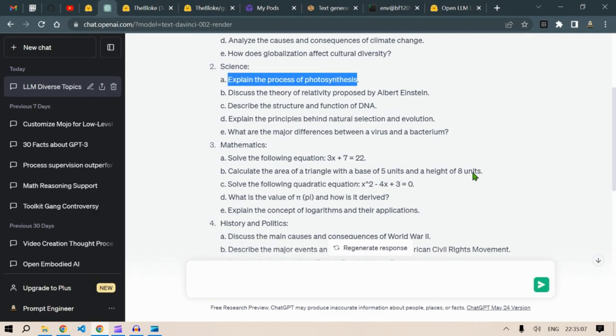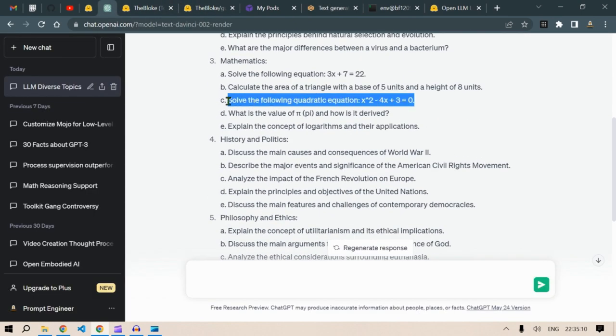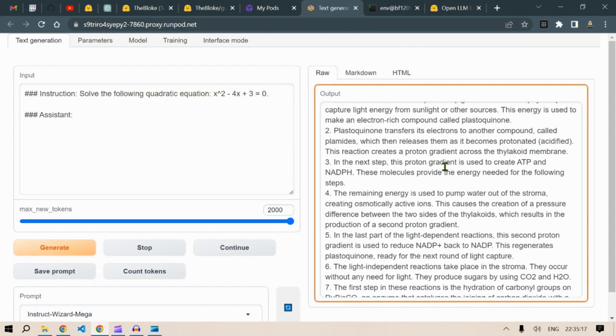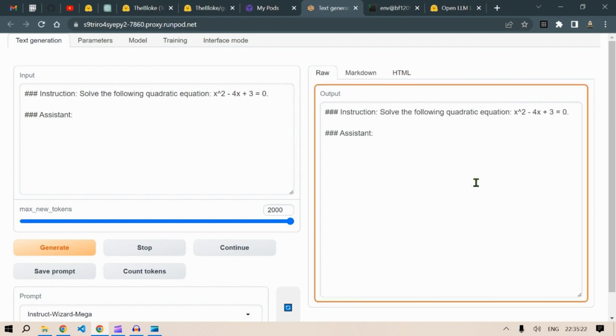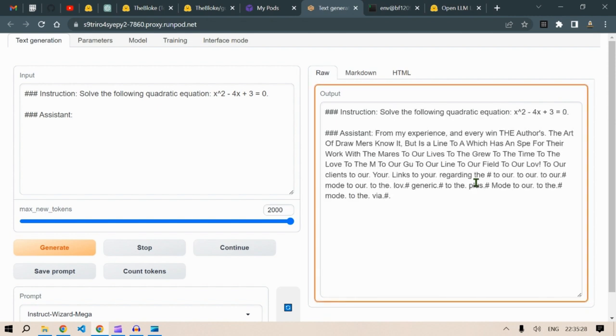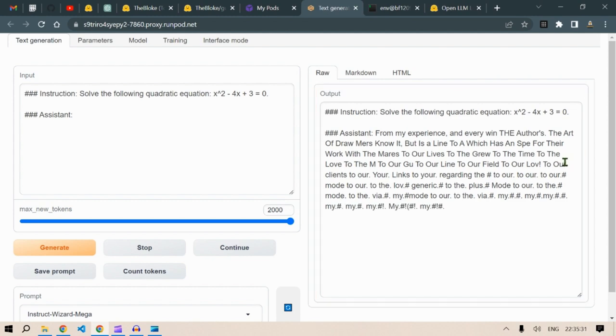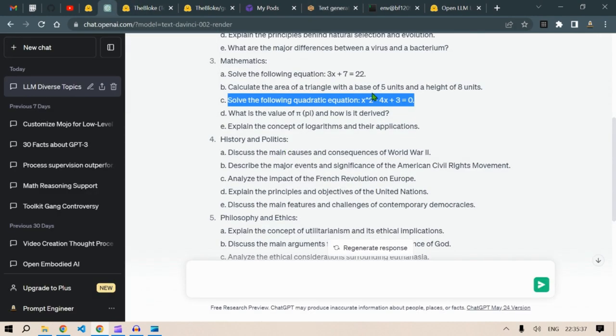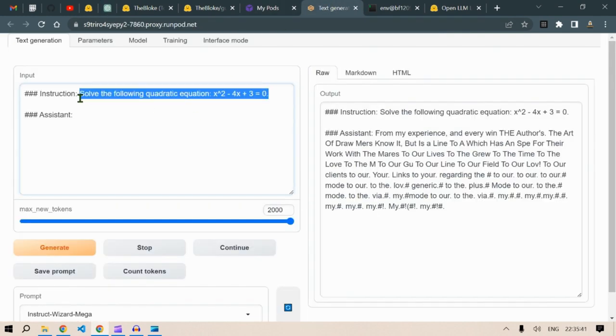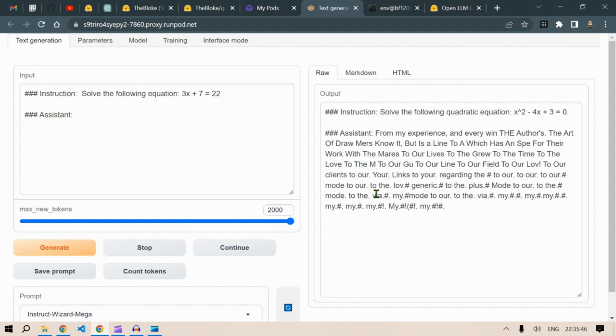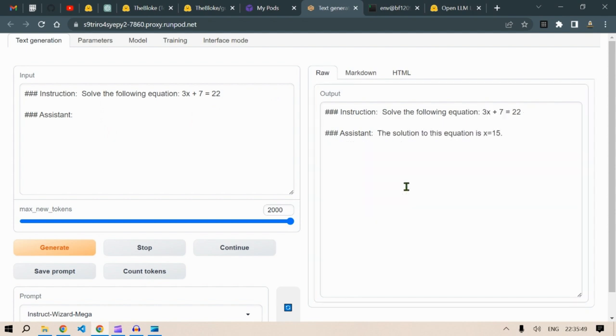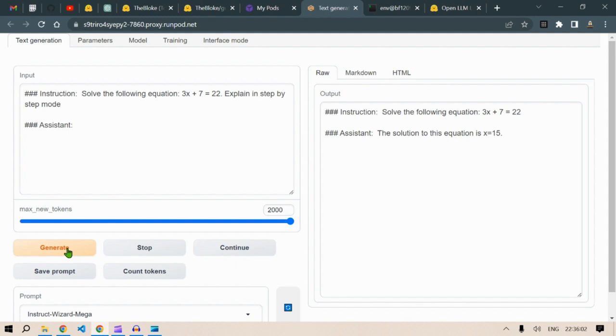Let's move on. Let's do some math. Solve this quadratic equation. Just paste it here and click on generate. Let's wait for it. It is pretty fast as you can see and it's open source and it's fast. You don't need any API keys for OpenAI but it's pretty fast. As you can see, this cannot solve the quadratic equation. Let's give it a simple equation here: solve this equation. Generate. It didn't give any step-by-step process. Explain in step-by-step mode maybe. Click on generate.